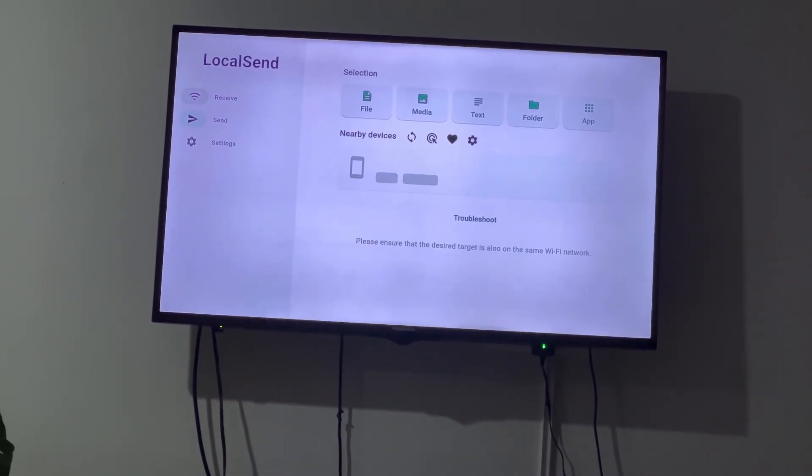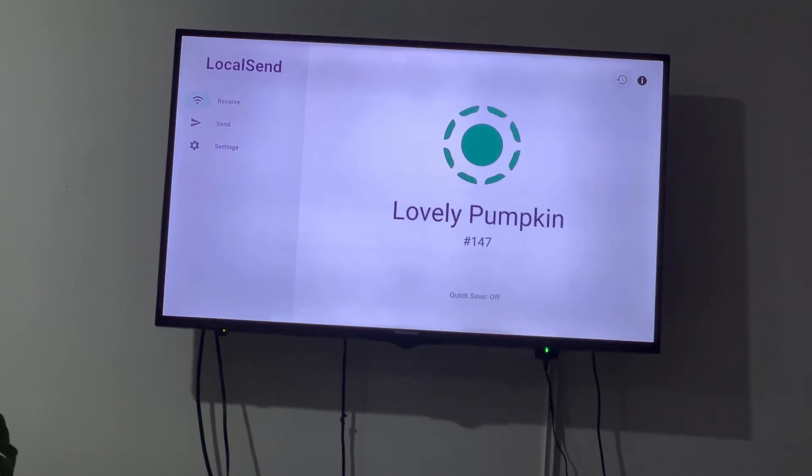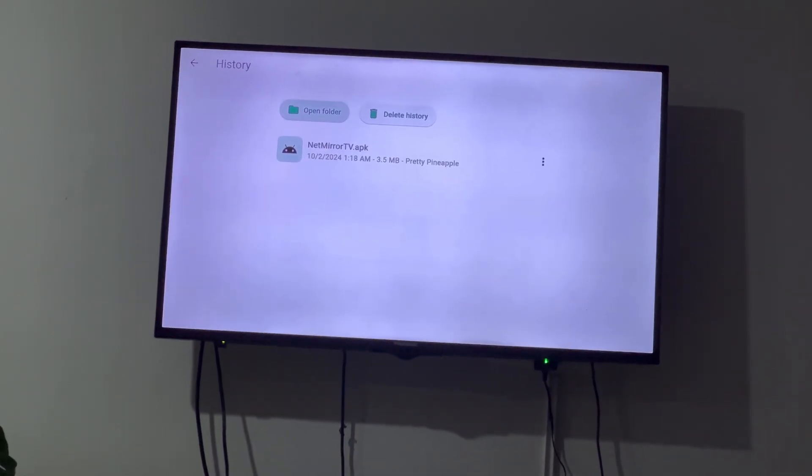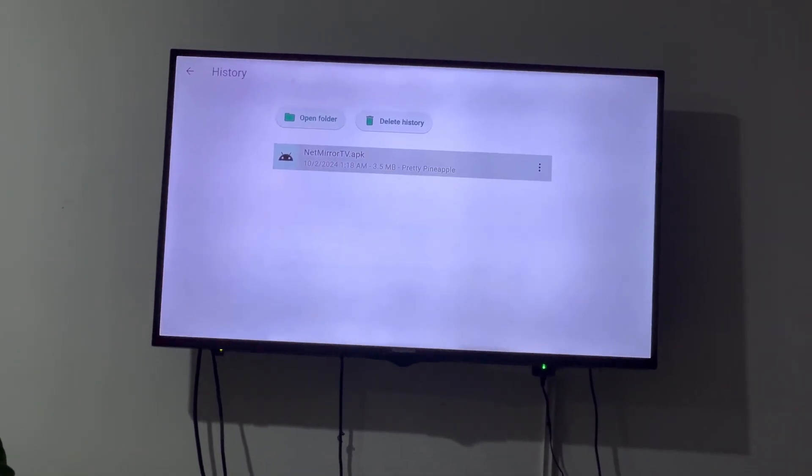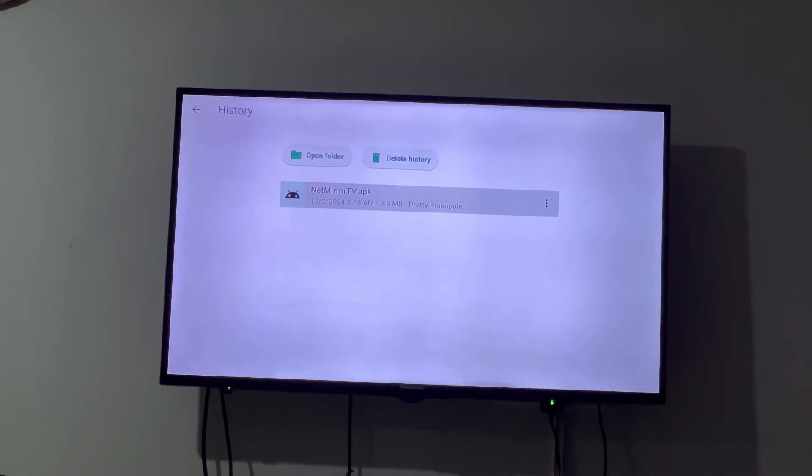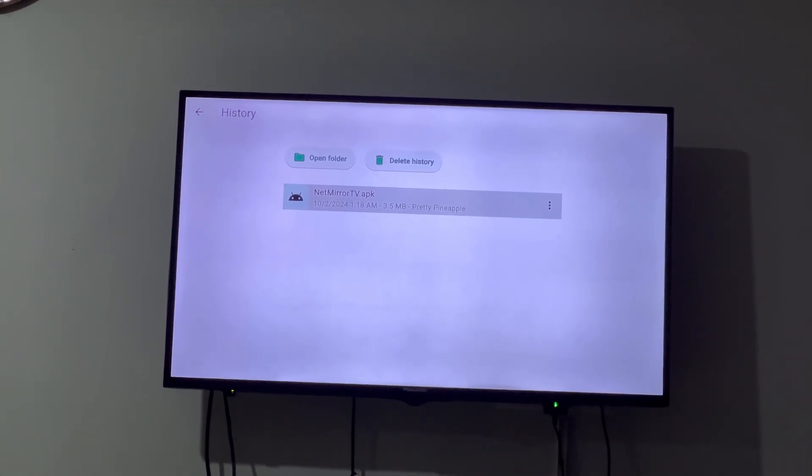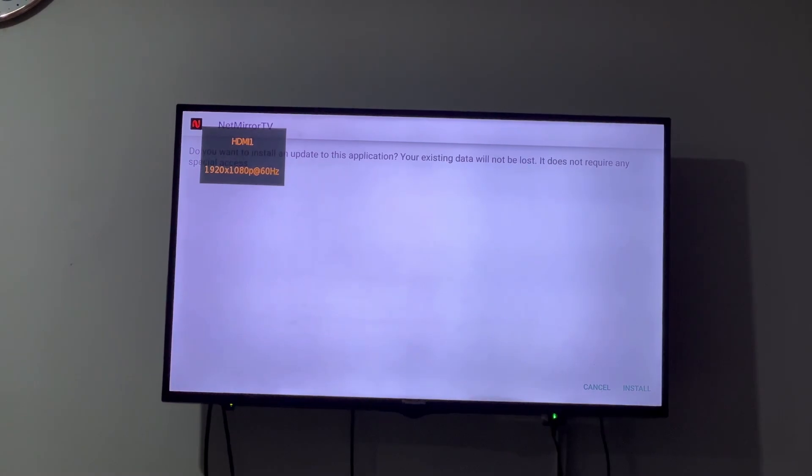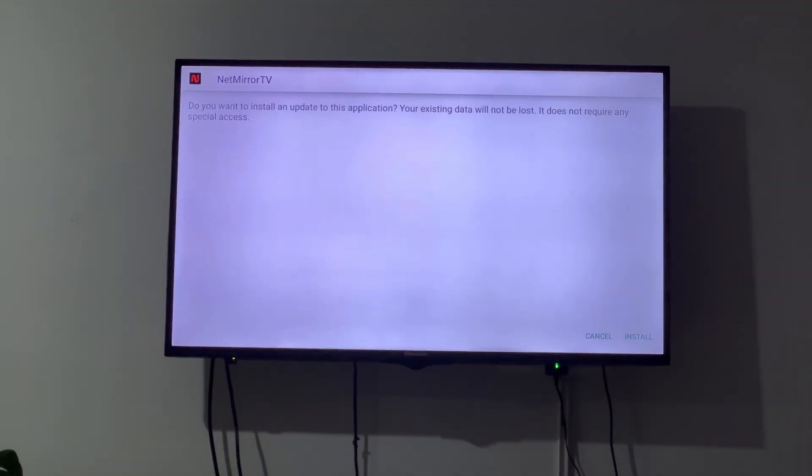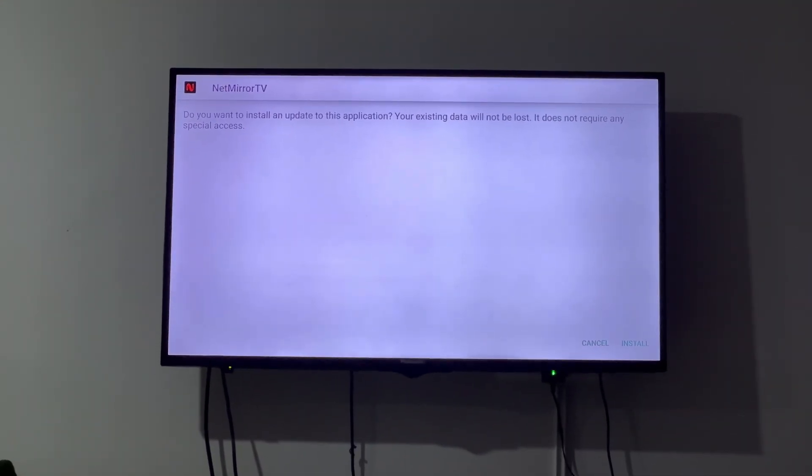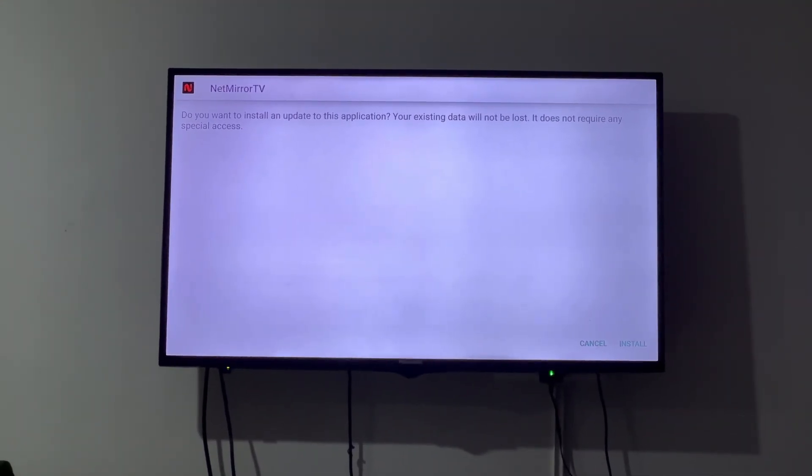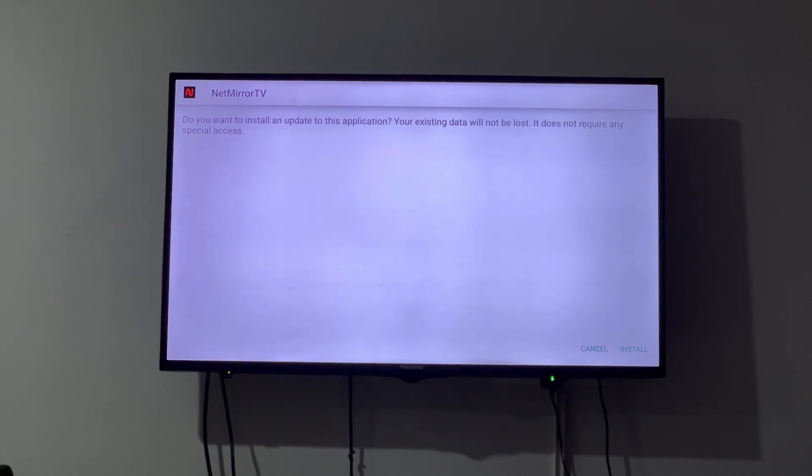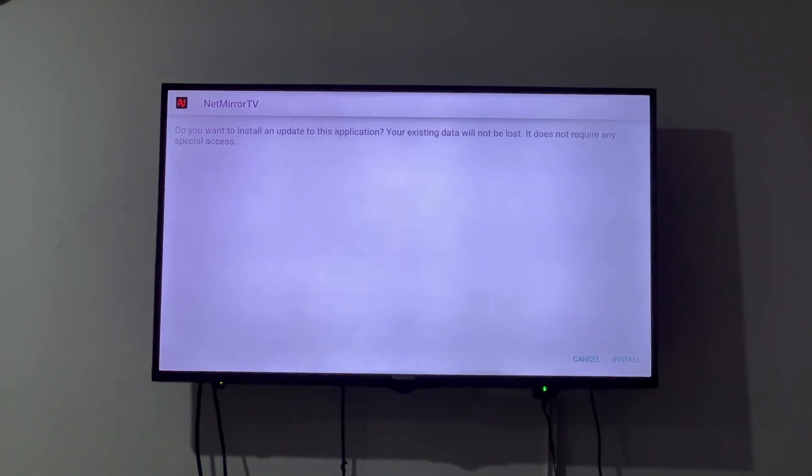If you click on receive and look for history, you can see the app that is coming up. If you directly click it from here, it will ask whether you want to install this or not, and you can install it. If you have not enabled unknown sources, then you won't be able to install this app.